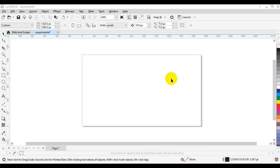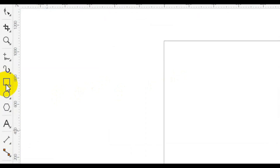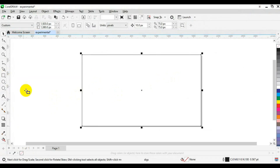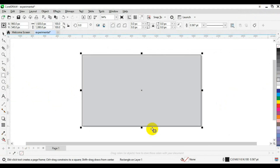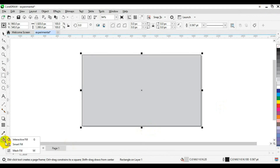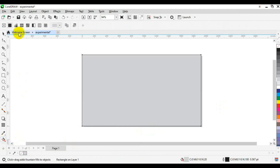First thing you need to do is go to your toolbar and double-click on your rectangle tool — this allows you to create a page fill. Then come to the color palette and fill it with a gray color. Then come down here, click and hold down, and this time choose your Interactive Fill tool. From there, make sure you choose Fountain Fill.